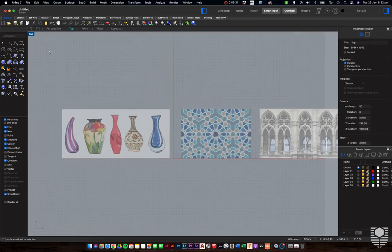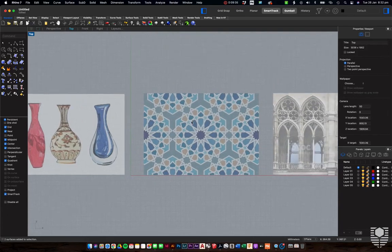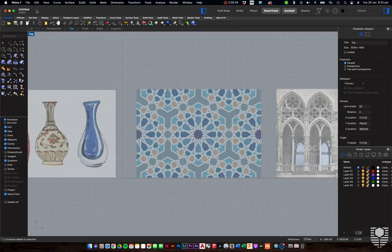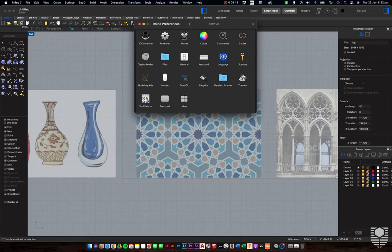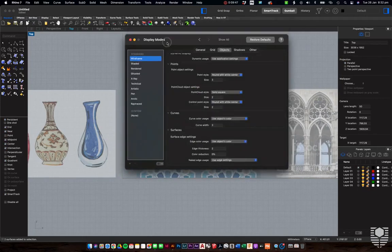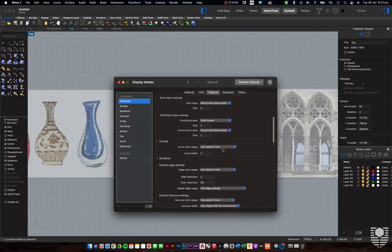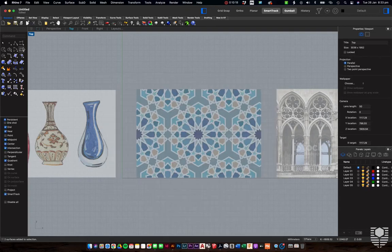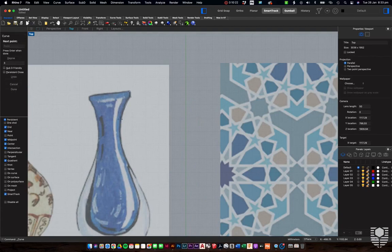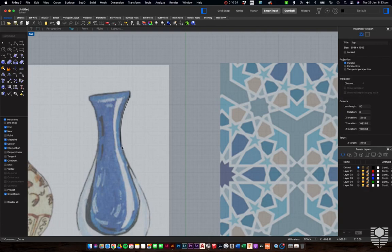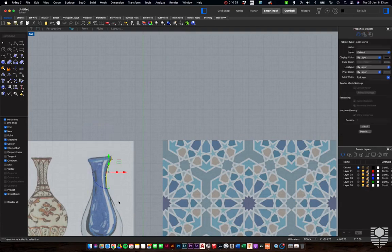We'll go even lighter — maybe to about 30%. Another thing we want to do is edit our line thickness, because we're going to be tracing curves over the top of these images. Go to Rhino > Preferences > Display Modes. Inside display modes we can edit each type of viewport. Right now we're in wireframe, so we'll edit that one. Go to Objects > Curves, and increase the curve width up to 3. Now when you're drawing, you should be able to see your curves nice and clearly.